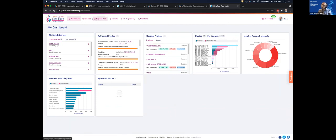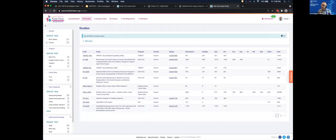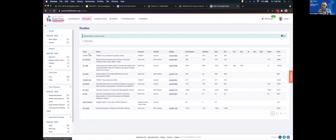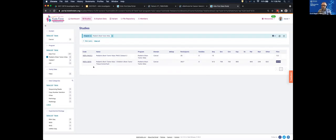The first step is to go to the Kids First Portal at portal.kidsfirstdrc.org. That takes you to a dashboard page with summary information about the different data sets. I encourage people to start on the Studies tab, which shows all the different studies in the portal — many associated with the Kids First program, but also studies associated with the PBTA, including our CBTN study, which has data for 3,600 participants and 28,000 files.